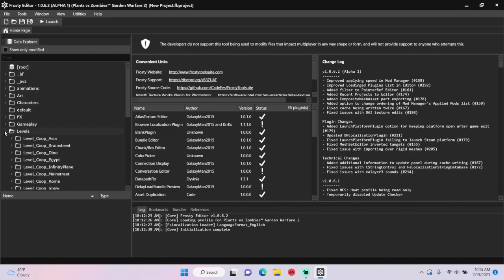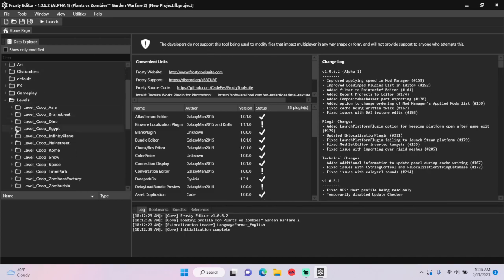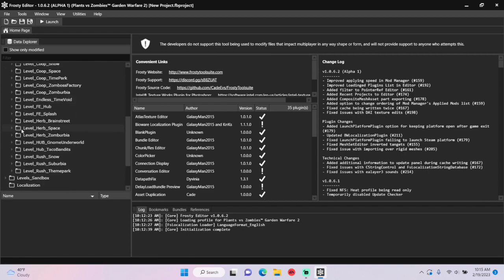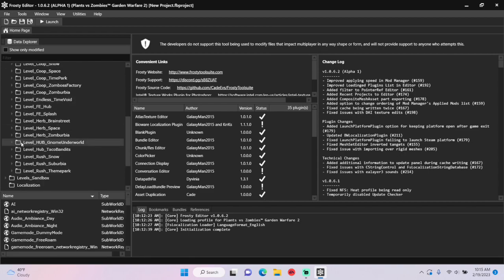First, open the Levels folder, scroll down, and single click Level Hub Gnome Underworld.